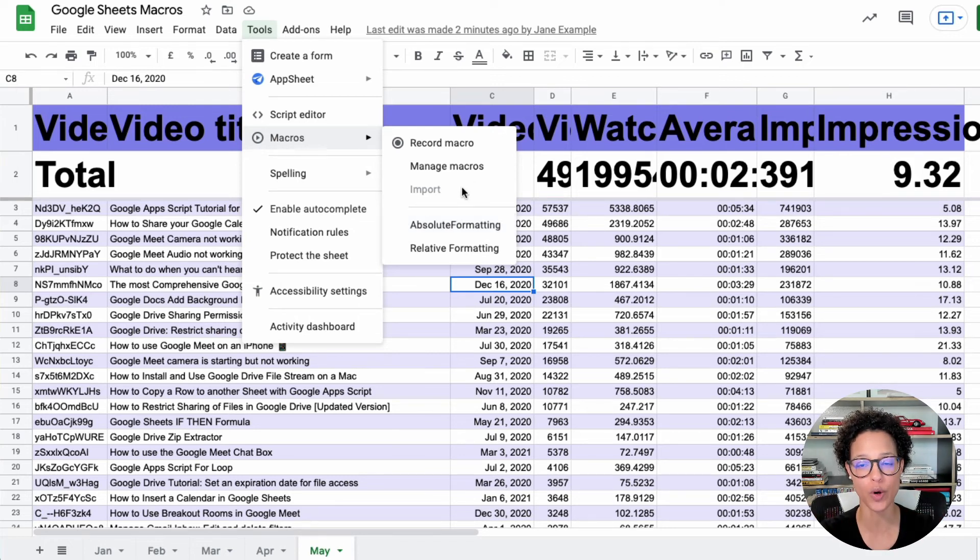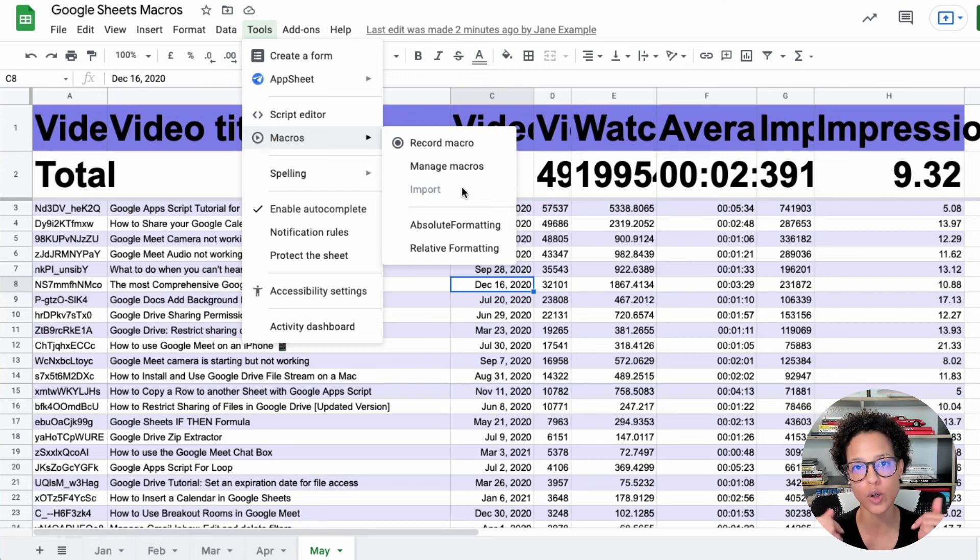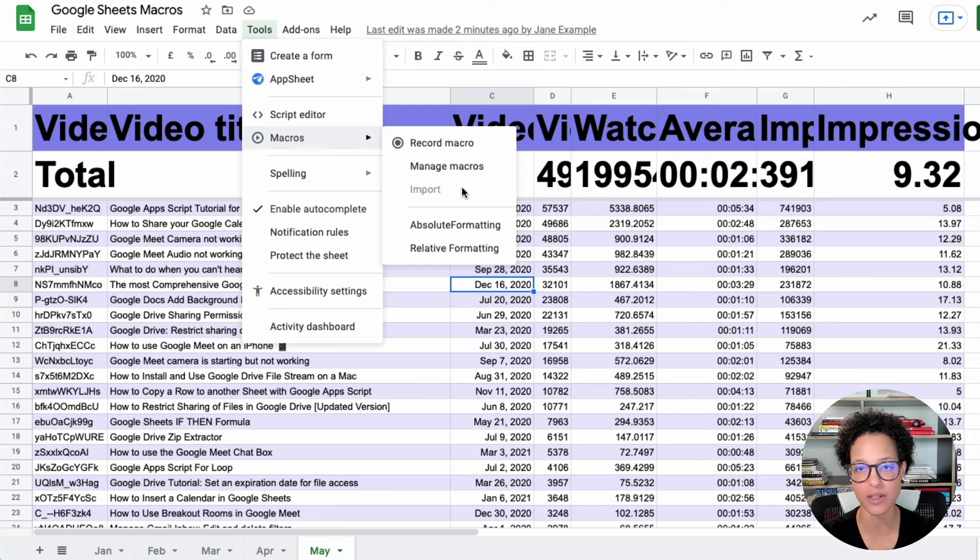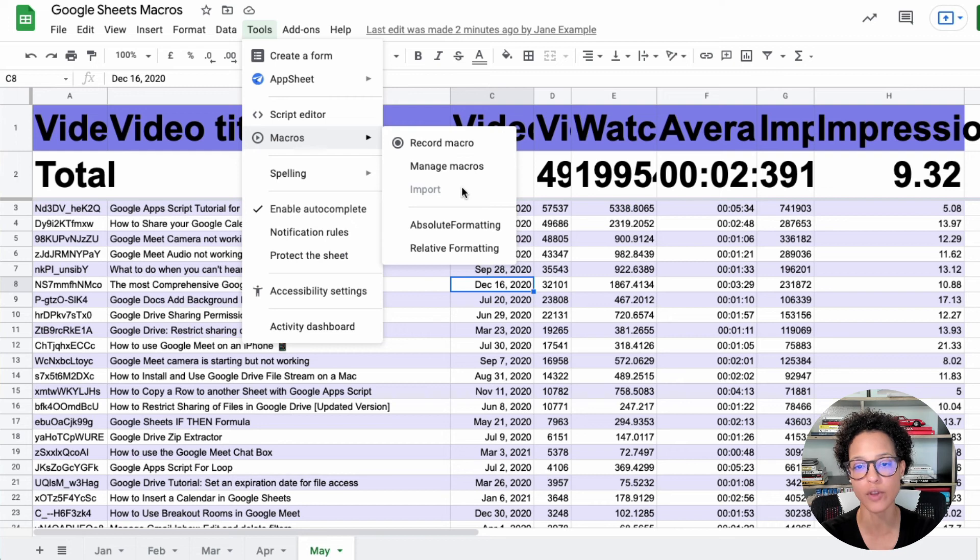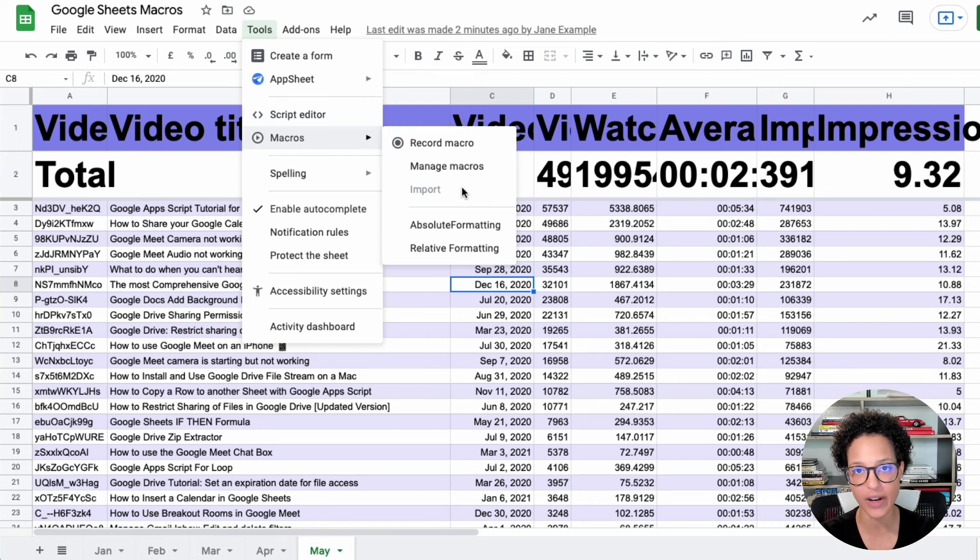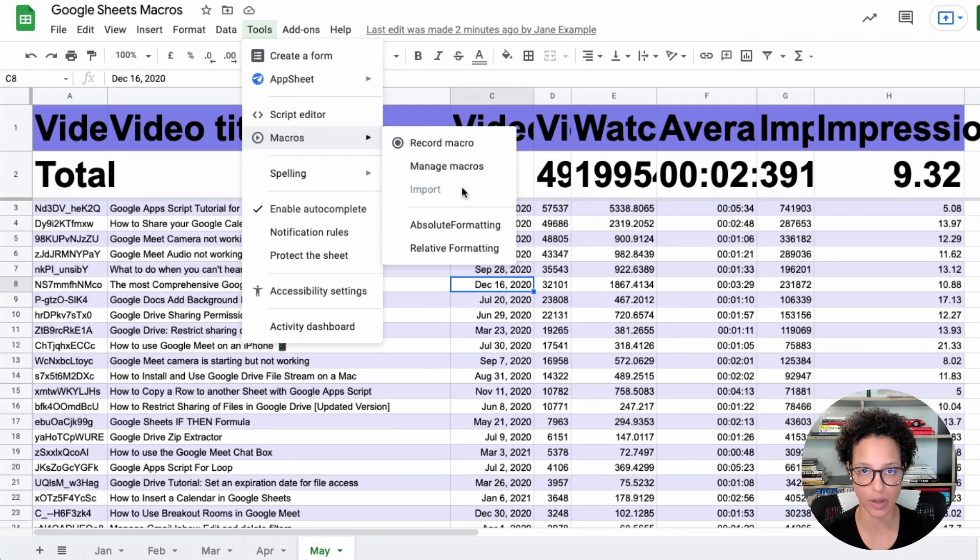Super, super important. Macros only work within the boundaries of that specific sheet. So if you record macros here in this specific file, they will only be available in this file.